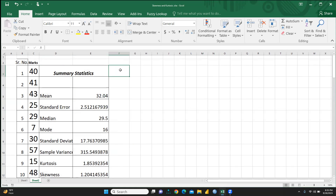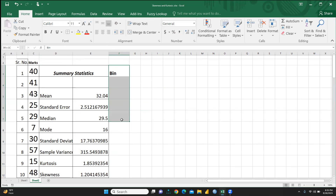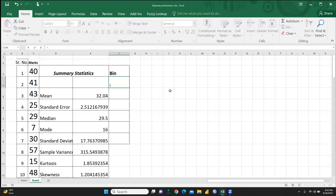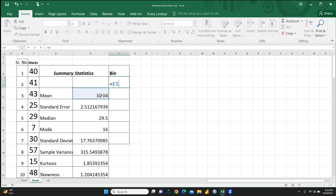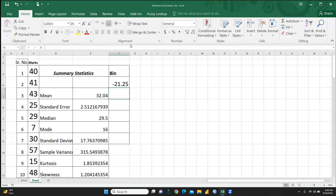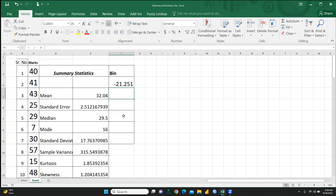Now I need to create the bin values. I'll add a column labeled 'Bin', increase the font size, and make it bold with a border. The first bin value formula is: equal sign, then take the mean value, minus 3, multiplied by the standard deviation. Press Enter and you'll get the first bin value for this dataset.